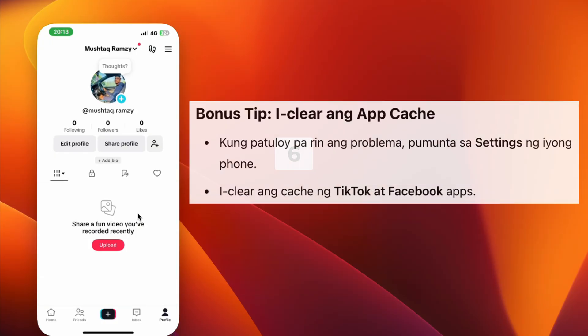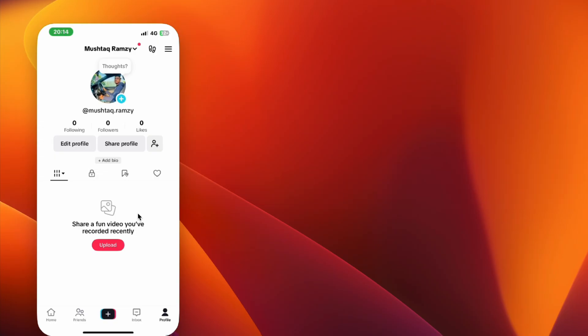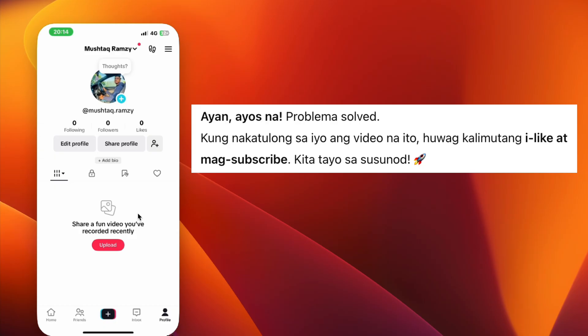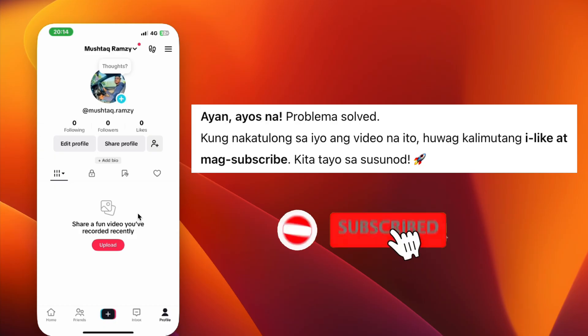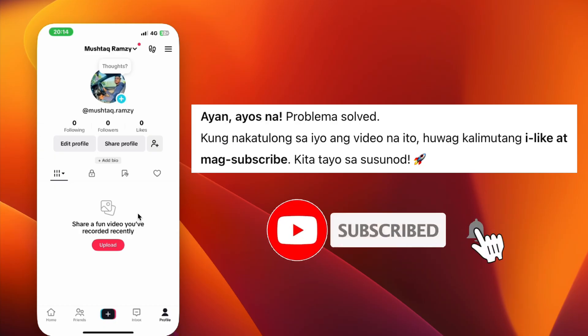If the problem still continues, you can try clearing the app cache for both TikTok and Facebook from your phone settings. And that's it, problem solved. If this video helped you, give it a like and subscribe for more simple tutorials. Thanks for watching.